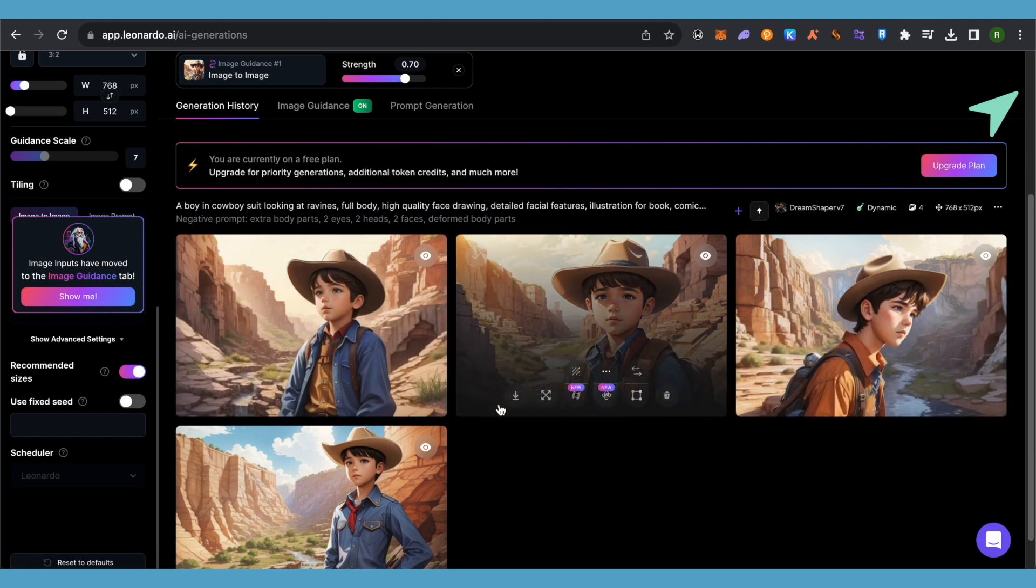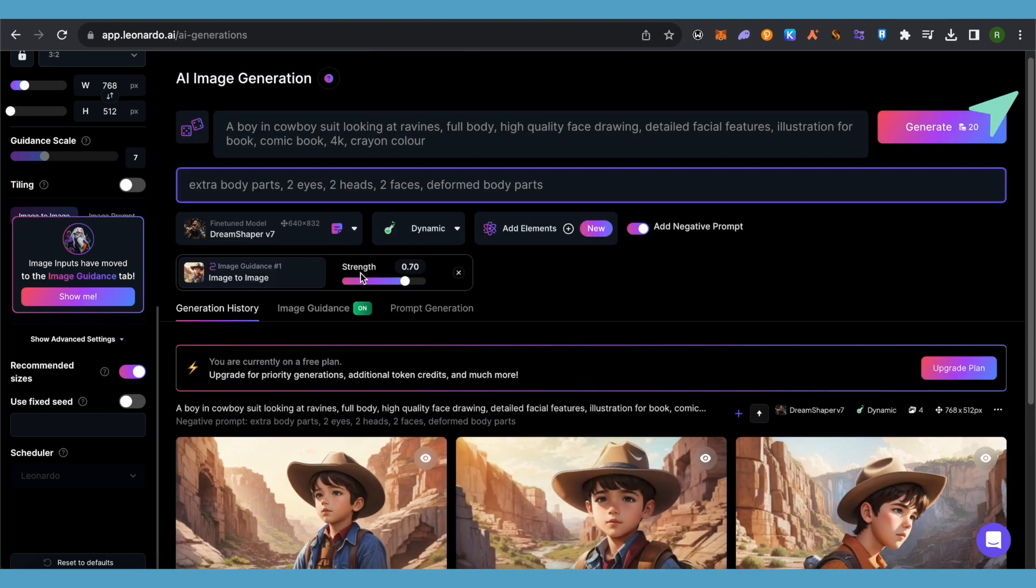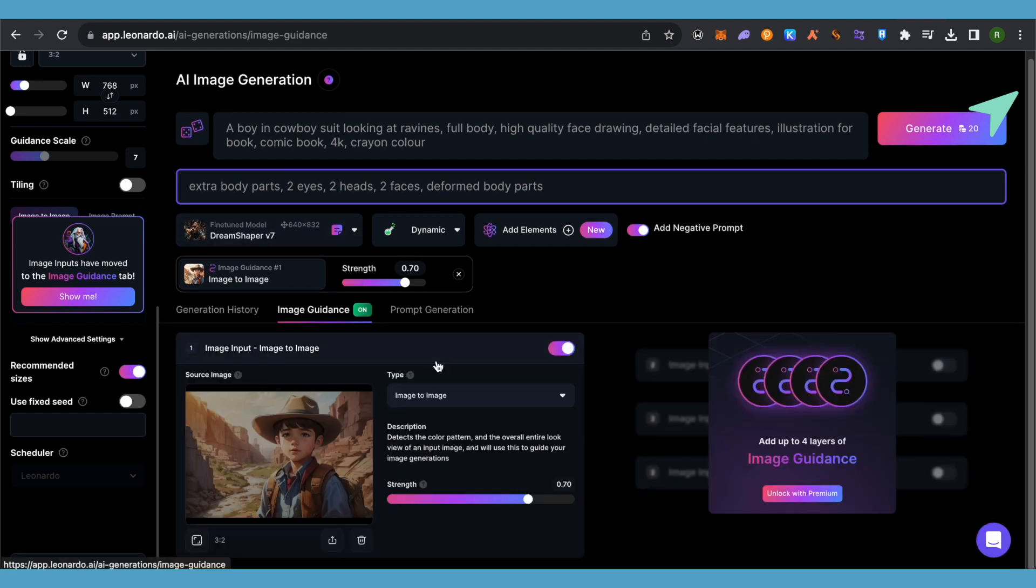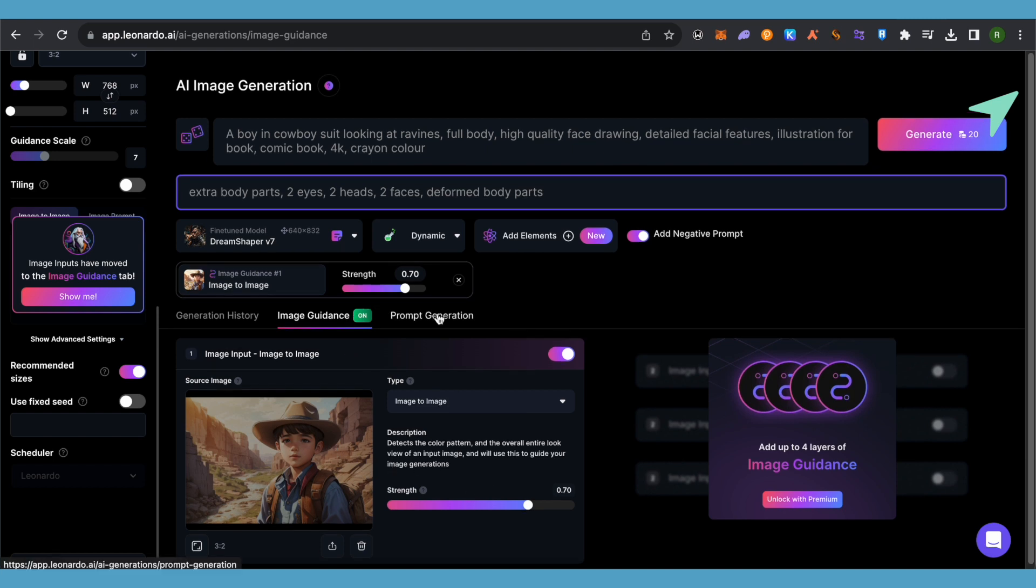Now simply download one of the images that you want to use for further generation. Then open up the section of image guidance. This is how it will appear. Now over here, provide the strength to this particular image. The higher this strength is, the more it will relate to the next generation.